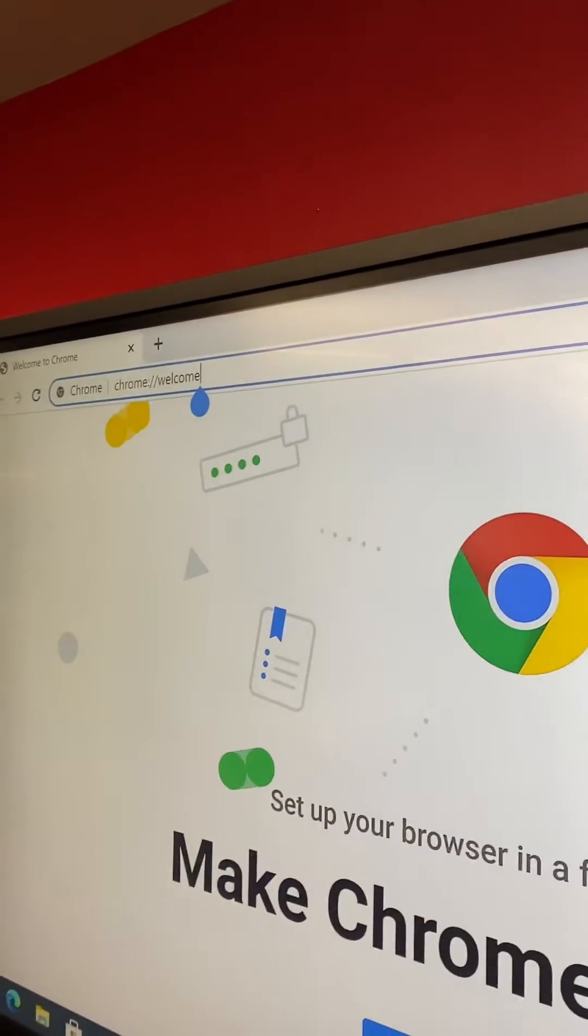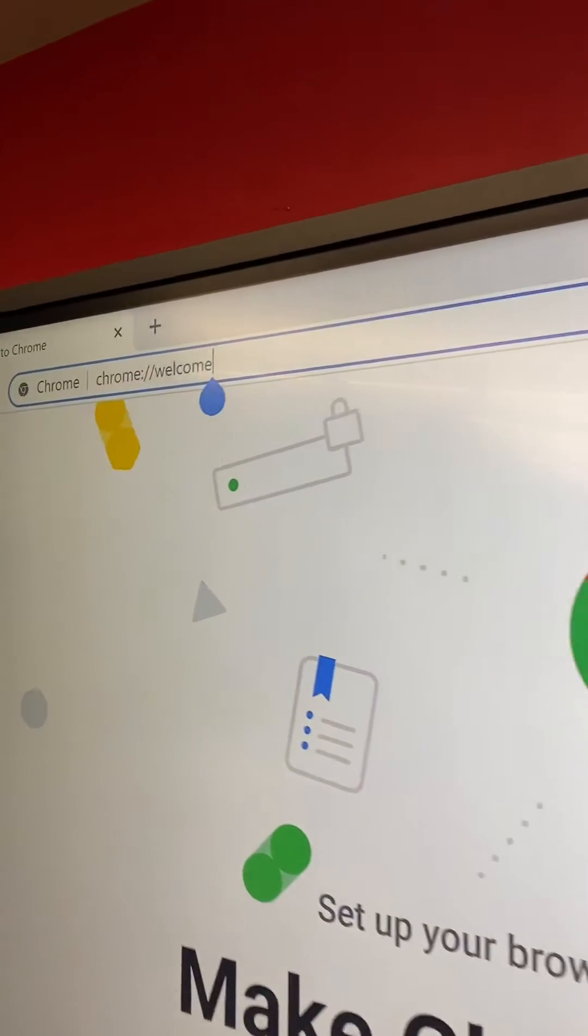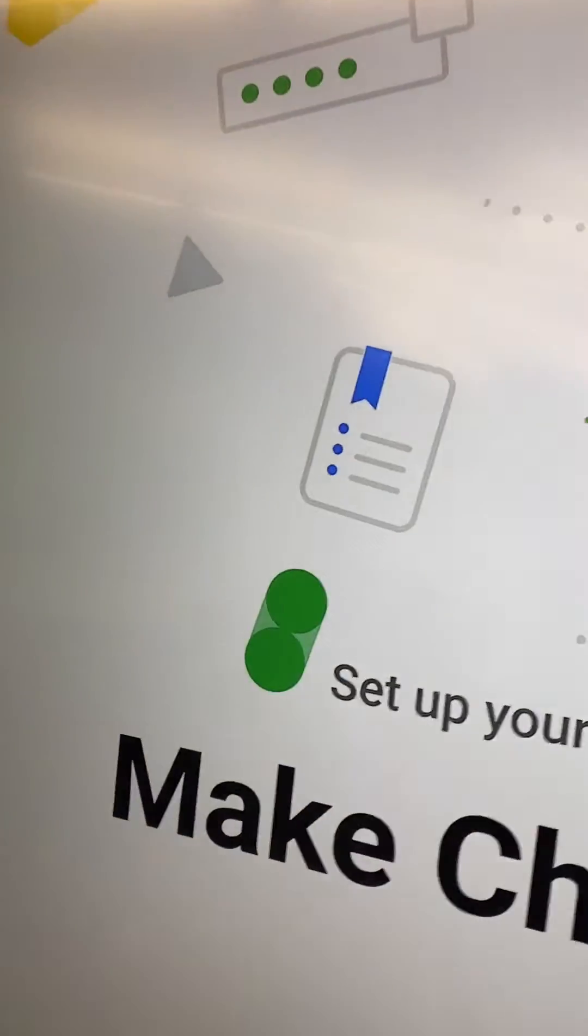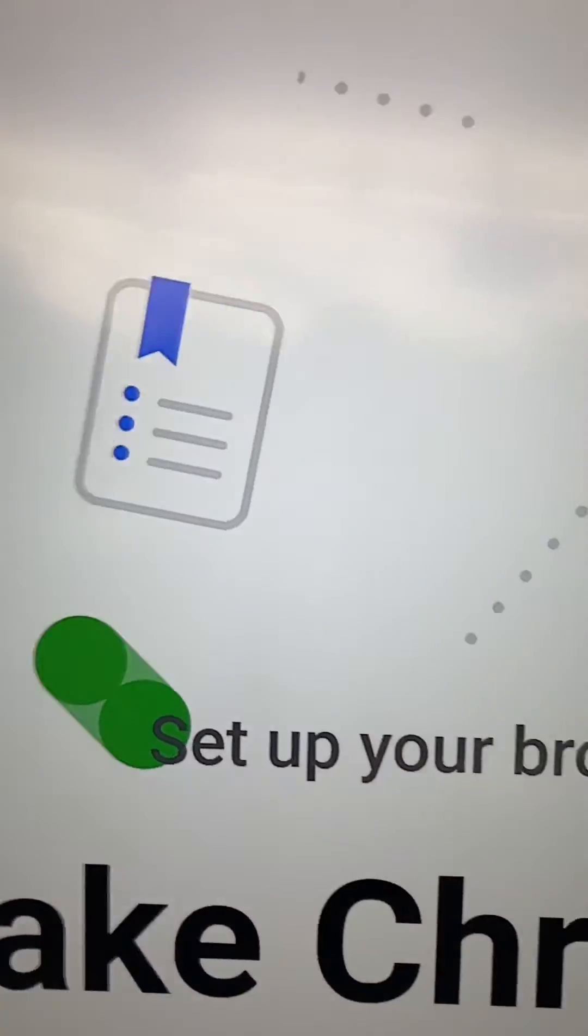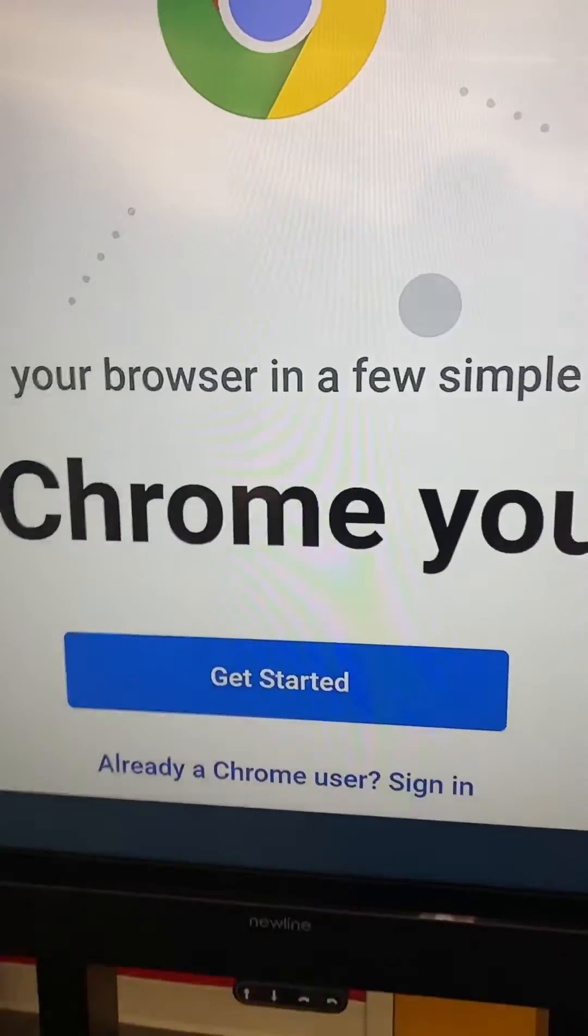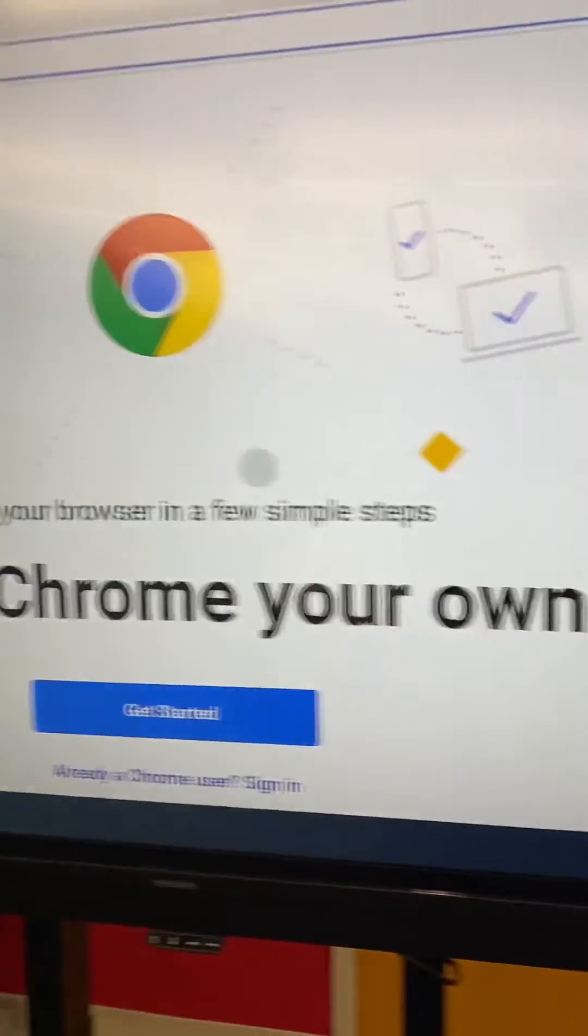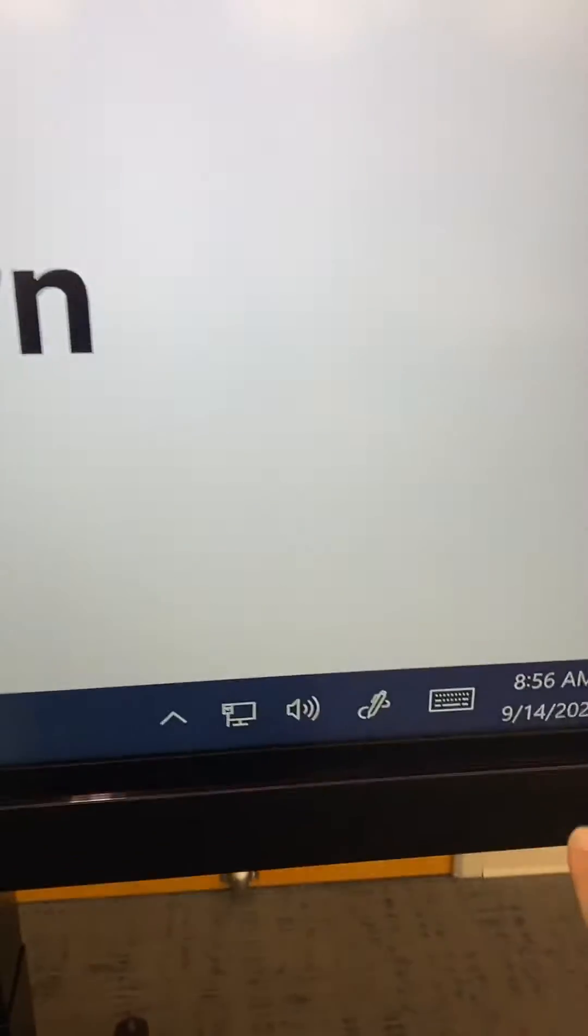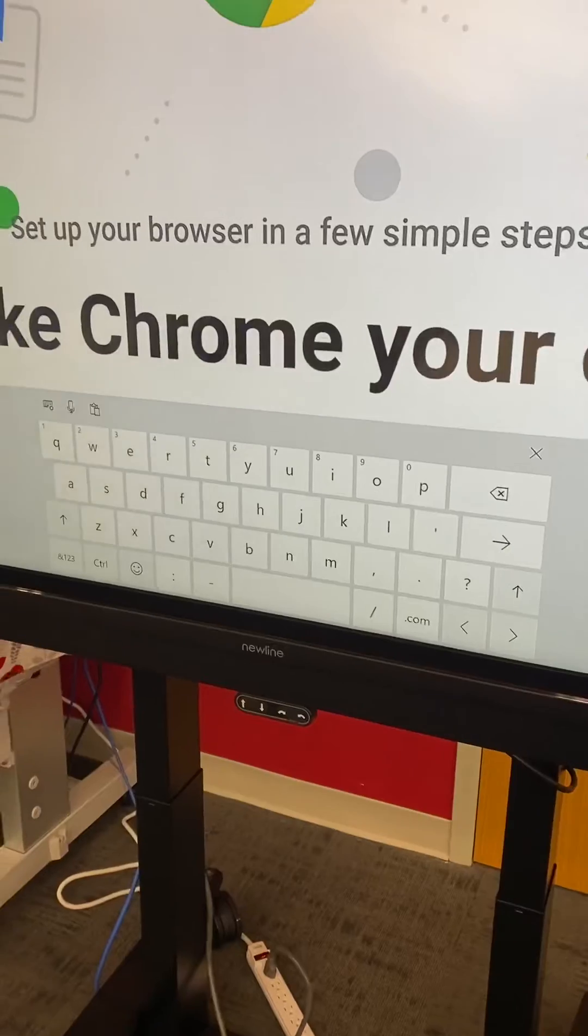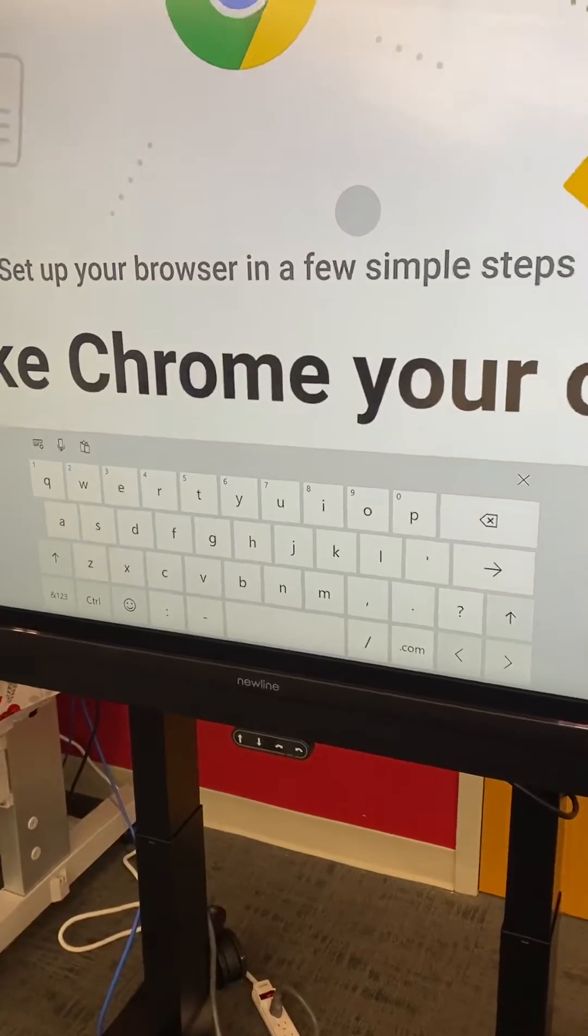If you see a blinking cursor then you are able to type. Notice how I clicked in there and my keyboard didn't come up. You just go here and click on your keyboard and it will pop up.